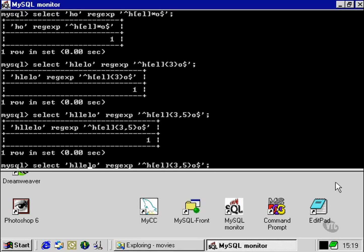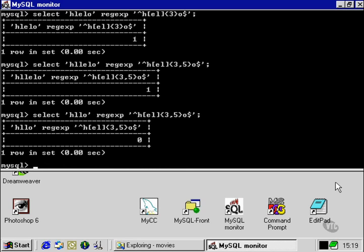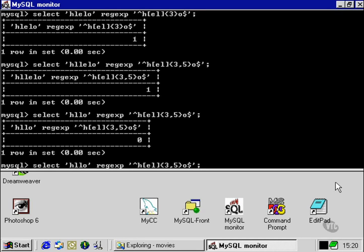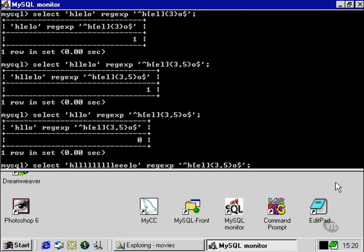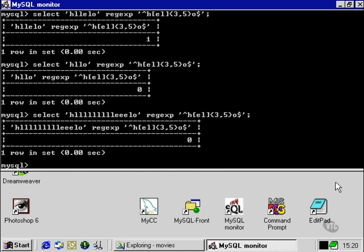Whereas, if we took some out, and we only had two characters, that would evaluate false. Similarly, if we exceeded five, even if they're all E's and L's, that would also evaluate false.